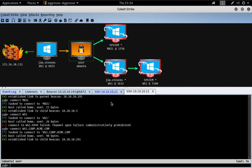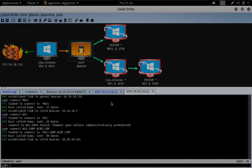So that's a demonstration of the TCP beacon in Cobalt Strike 3.13. I hope you've enjoyed this demonstration. Good luck and happy hacking.